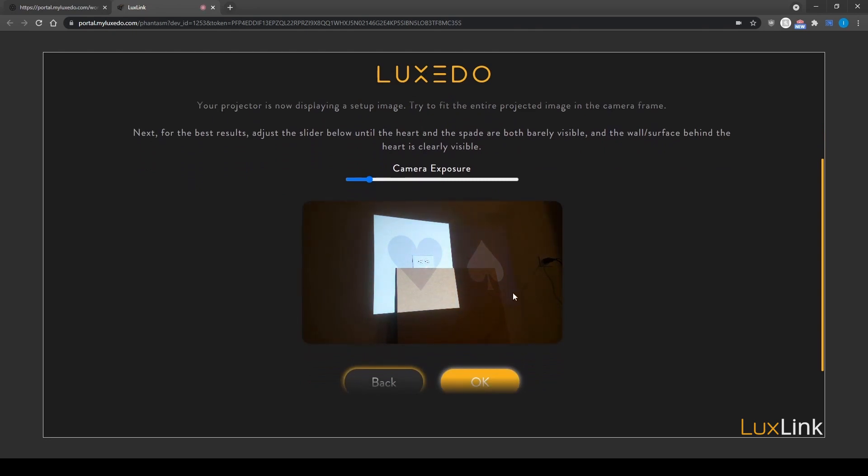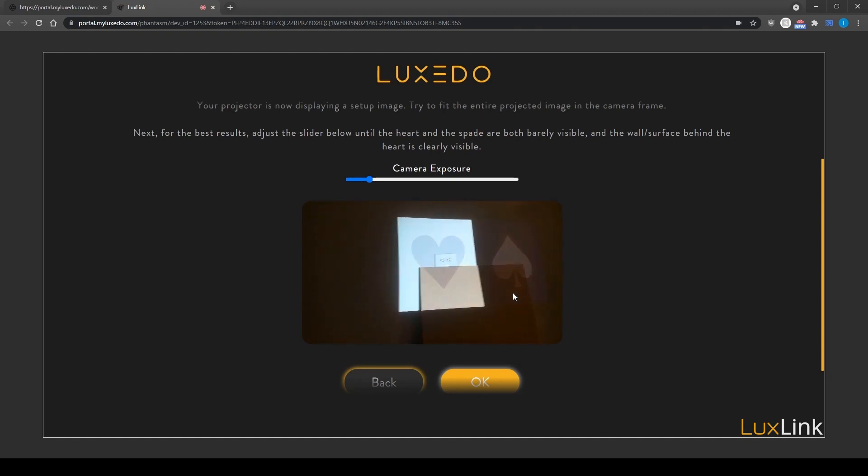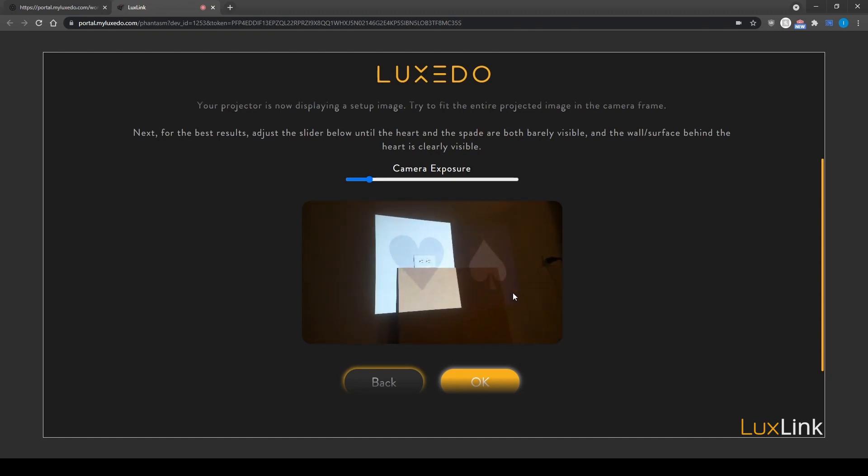You'll now see a live feed of your camera displaying your projected image. Take some time to adjust your camera so that it captures the entire projected image, ensuring that it can see and focus on all projector activity.